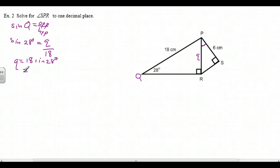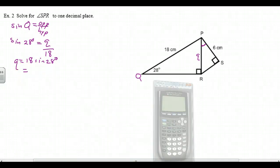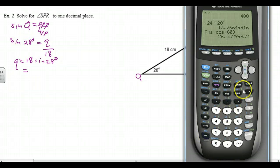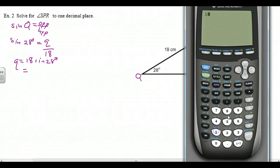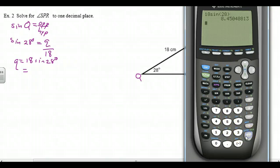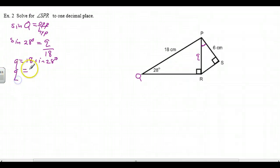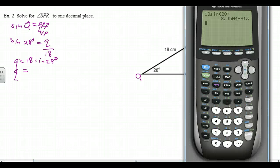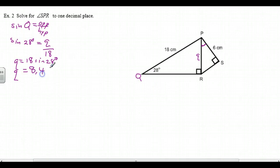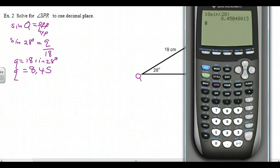Q equals 18 times sine of 28 degrees. Let's go to the calculator — 18 sine of 28 gives us 8.45048813. Keep in mind, Q is an intermediate solution, so we're going to want to keep more decimal places: 8.4504... I'm going to write down 8.450404 and put some dots to say there's more there. I'll show you how to use your calculator so you don't have to write this out again.